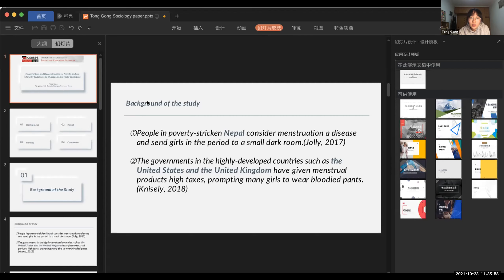The third part is my results. The first result is largely about the construction part. Sanitary napkins function as a technological product for the liberation of the female body. Women's products changed from menstrual cloth to the present sanitary napkins and tampons. The consequence is very evident: it solves many women's health problems, is more convenient, and costs a lower price so all women can access them.